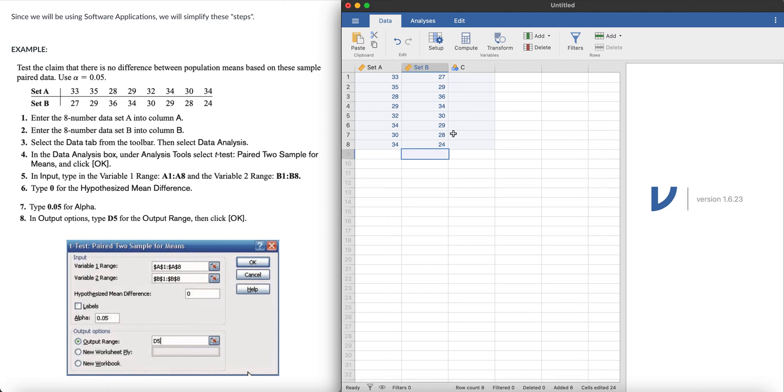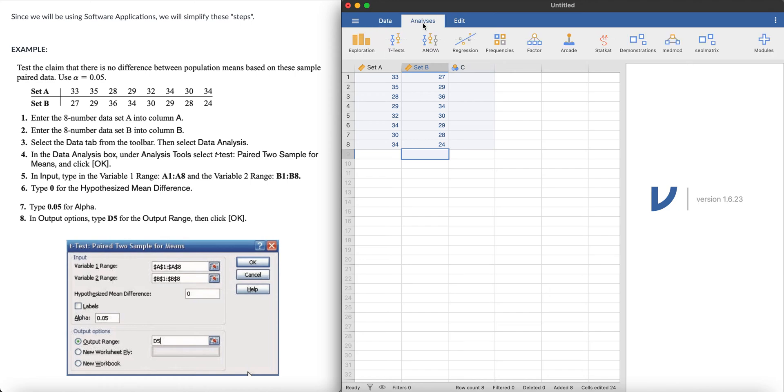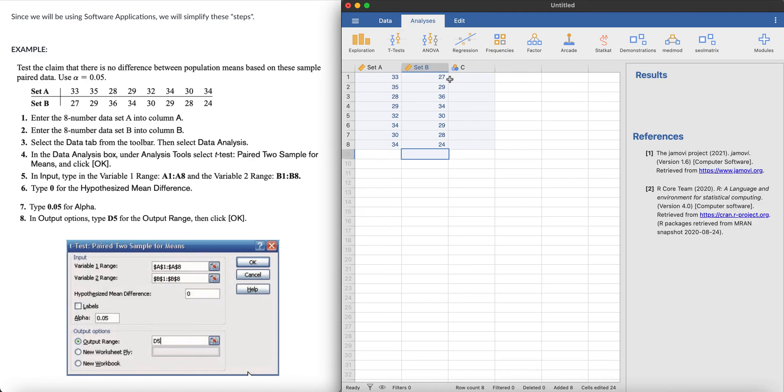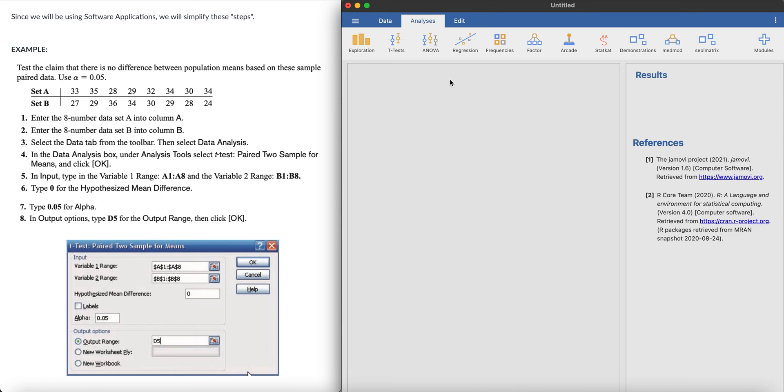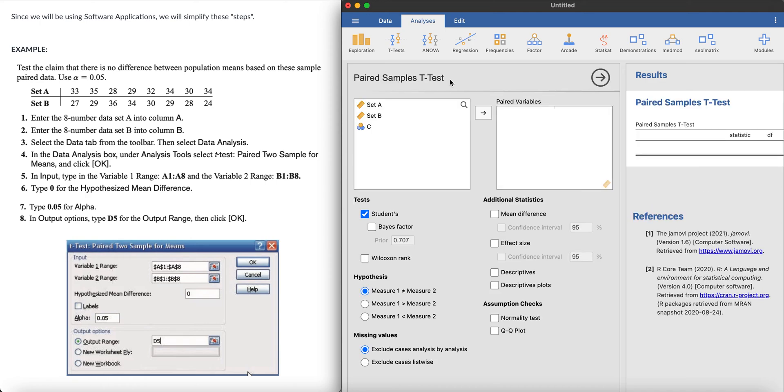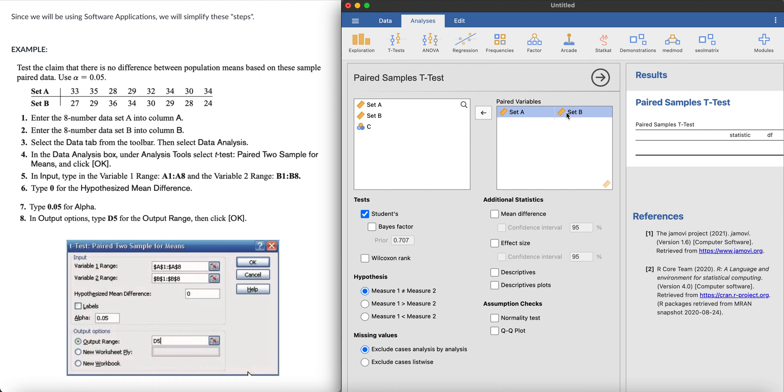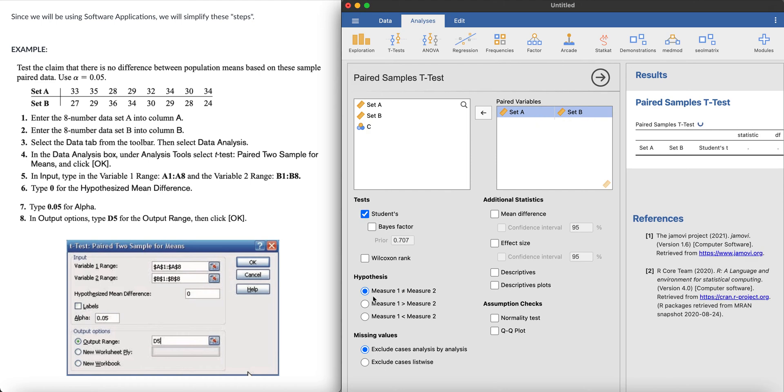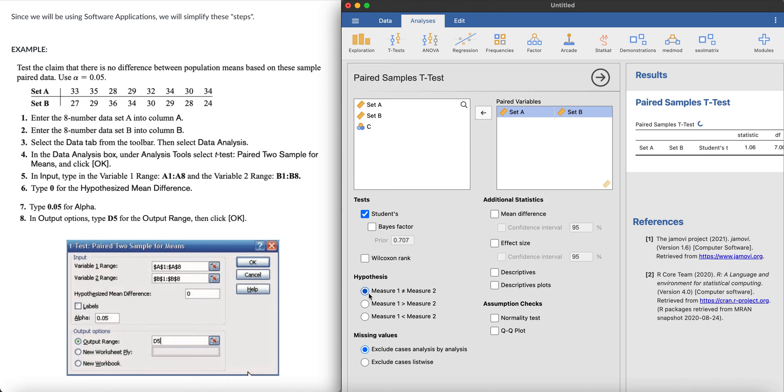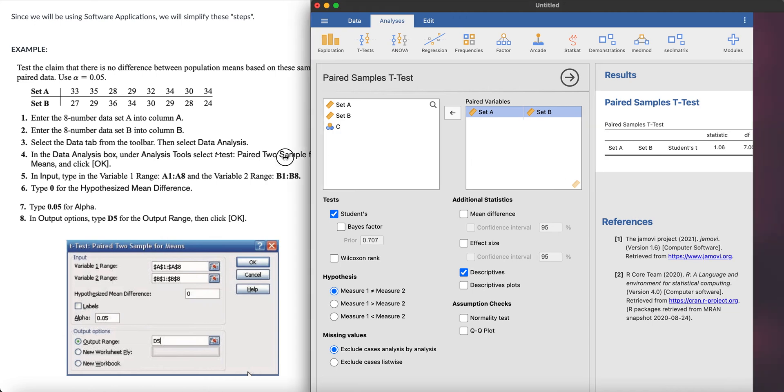So how do we do the paired t-test using Jamovi? We click on the analysis tab, we click on the t-tests and we choose the paired samples t-test. We click on that and we'll be directed to the inputs, and it will give us the outputs on the right side of the screen. The paired variables that we'll have is set A and set B. There you go, it's paired. You can see it's one pair here. And we want students t-test. Hypothesis is two-tailed, no difference. And you may want to check the descriptives. And here you go.